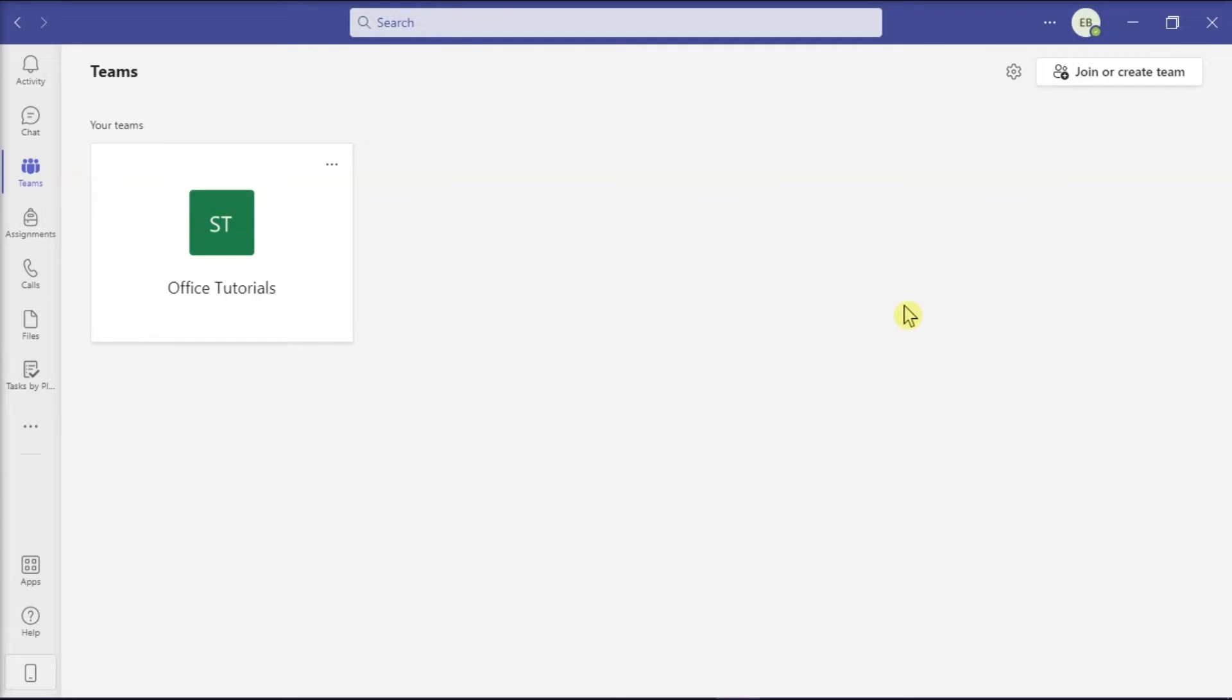Now if you decided to leave a team in Microsoft Teams, you can do so by first launching Microsoft Teams on your desktop and making sure that you're signed in with your account.